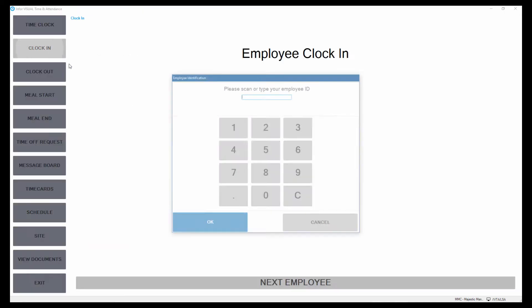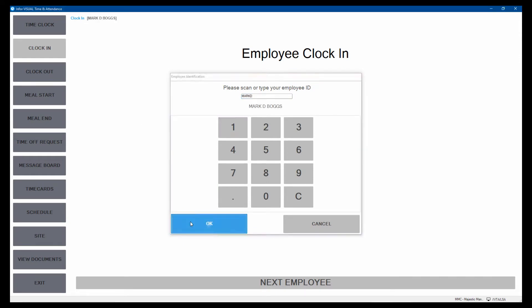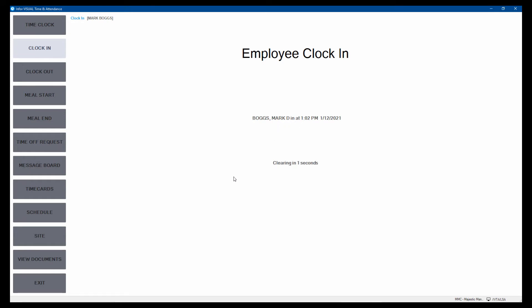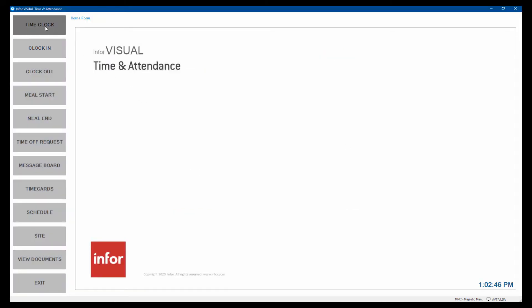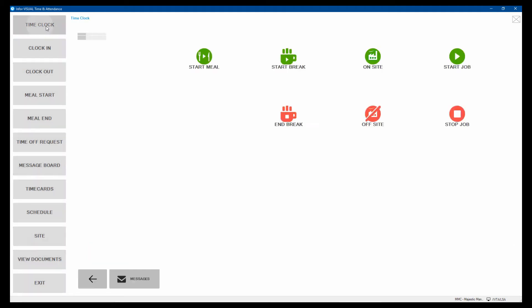So typically an employee would walk in the door and clock in. Mark is clocked in. He could use his scanner. I just typed it in because I don't have a scanner. And then it resets the screen for the next employee and Mark is clocked in. Mark can then clock on a job or a work order.